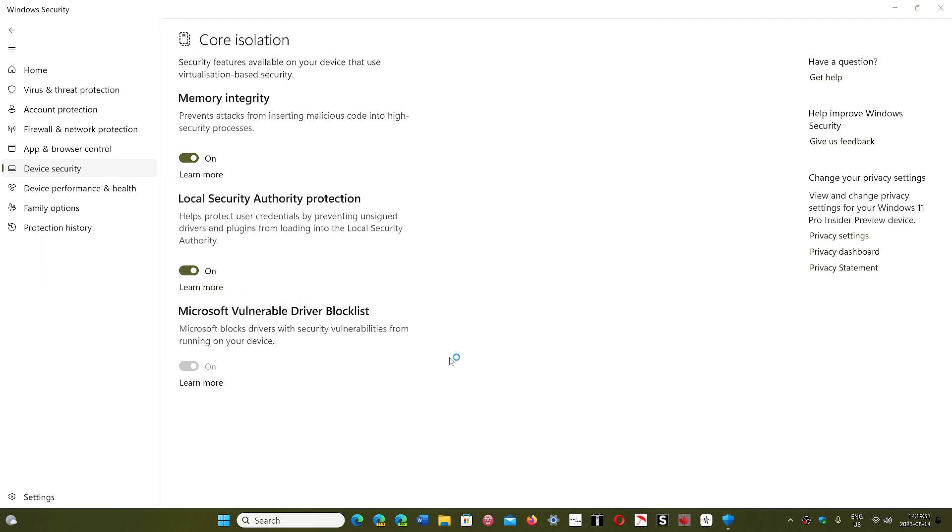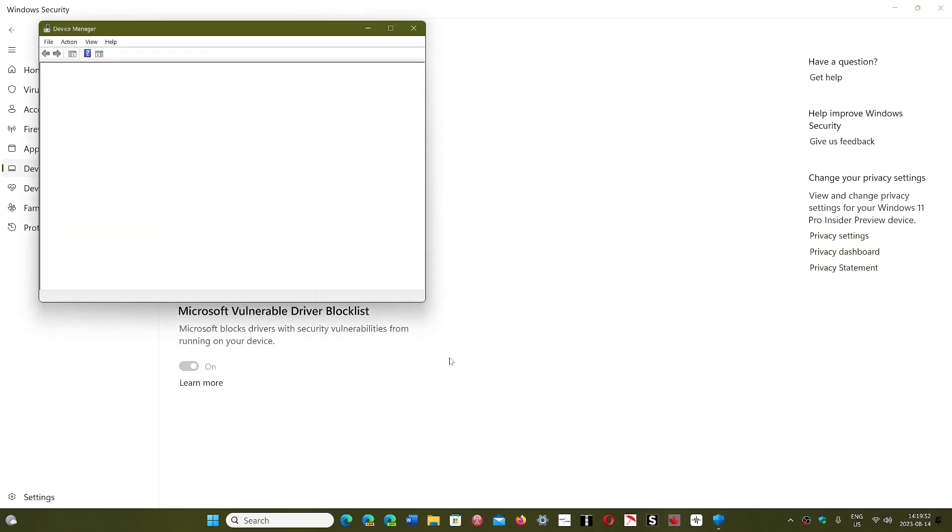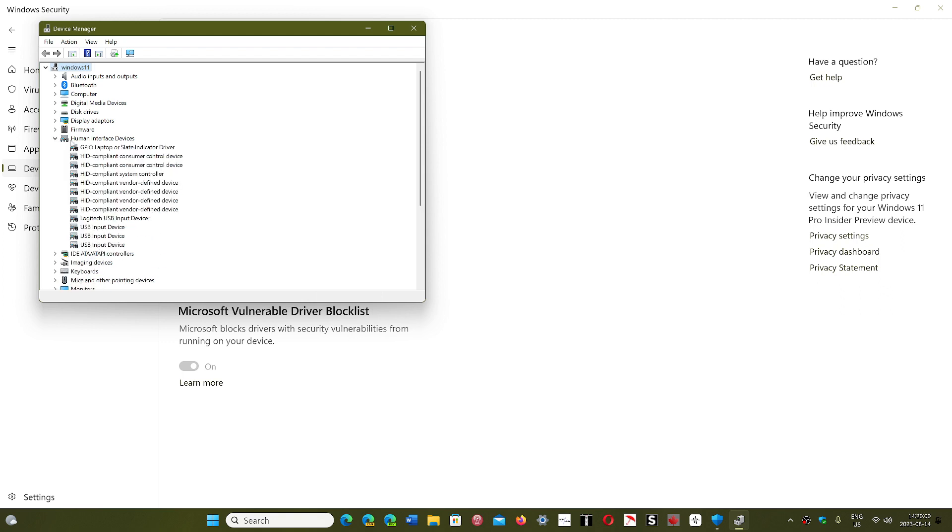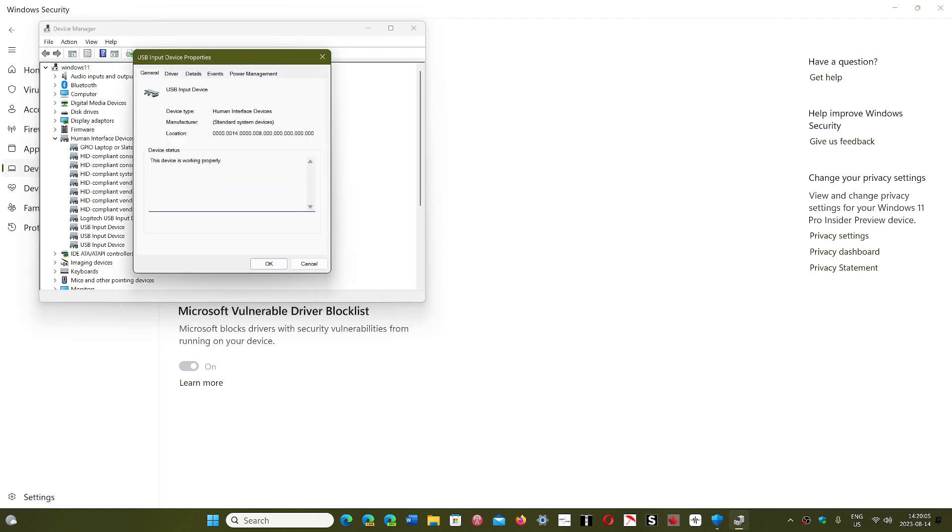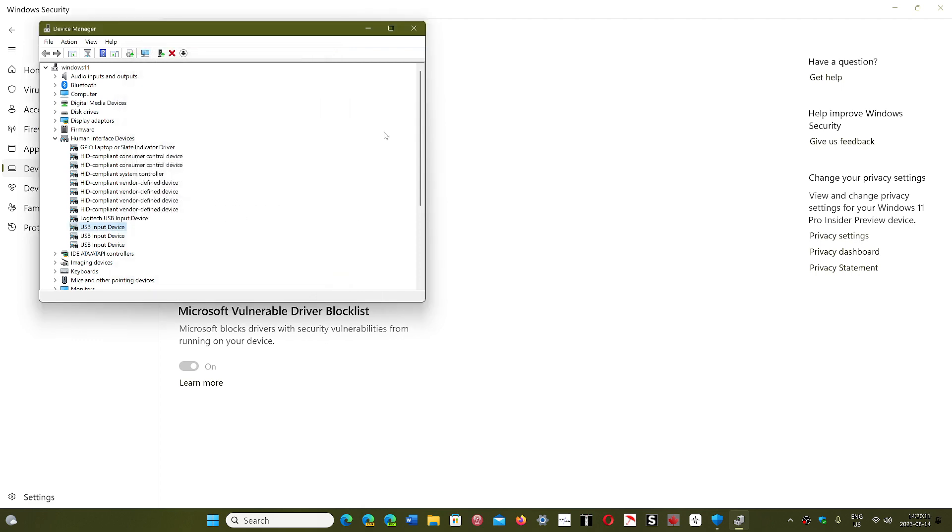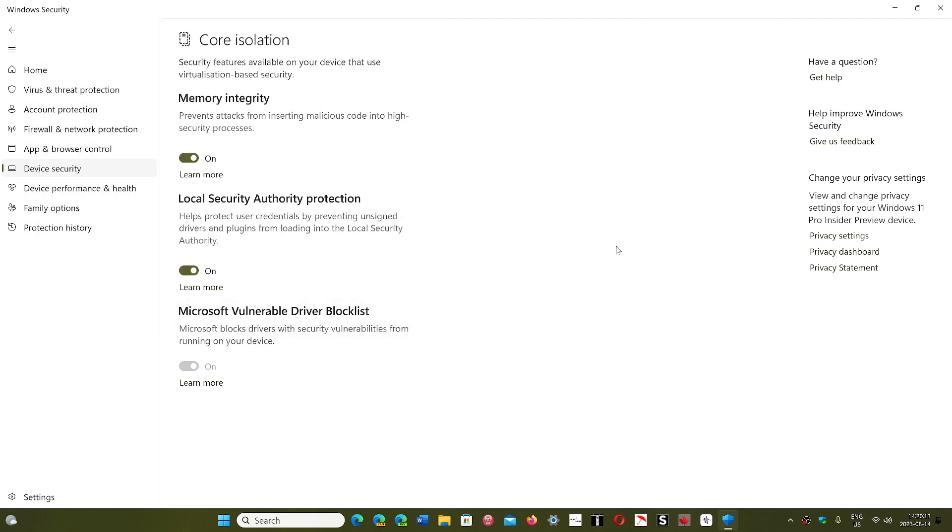And check there for an updated driver of whatever is blocking the system. You can expand the section, go into whatever driver is blocking it, and when you click Driver, you have Update Driver. You can click that and see if there's an updated version that's going to show up. The other thing is going to the manufacturer website.